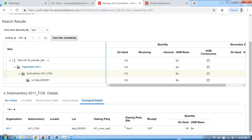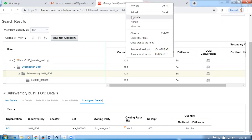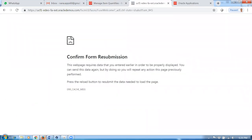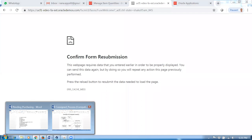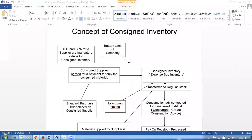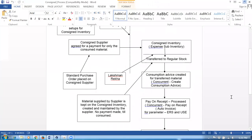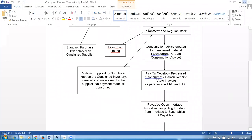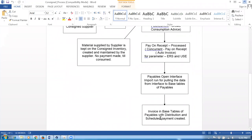If I click on it and go there, the supplier is now the owner of only 65 quantities. So he has a consigned on-hand of 65. Previously in the lot it was coming, but now the subinventory level is coming. So the supplier has 65 and we need to go and run the consumption advice. Once the consumption advice is run, the system will automatically create the payables open interface import, and then the invoice will be there.